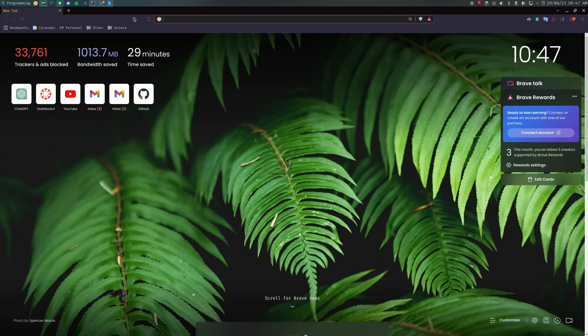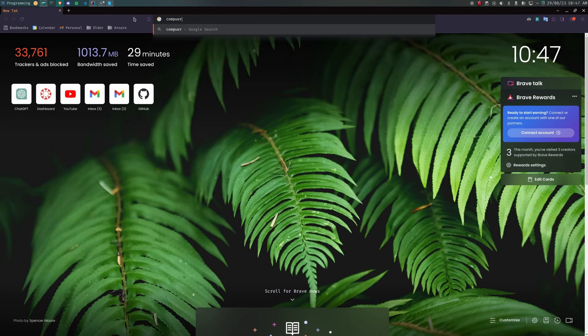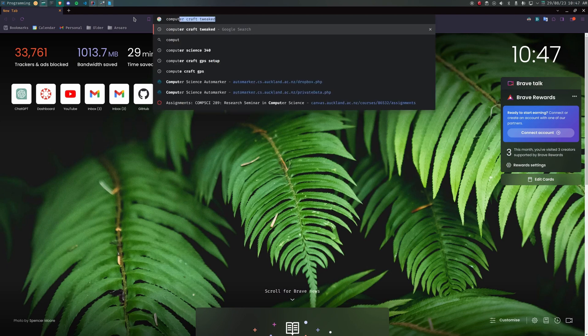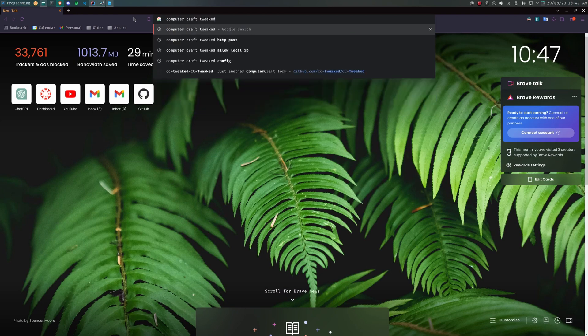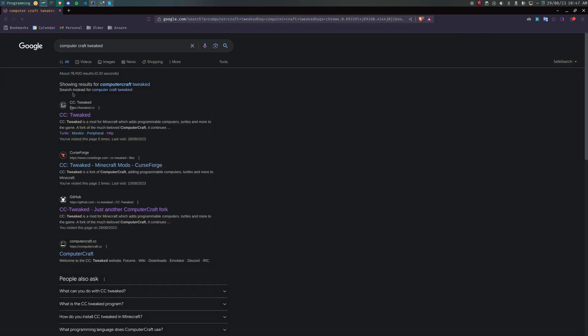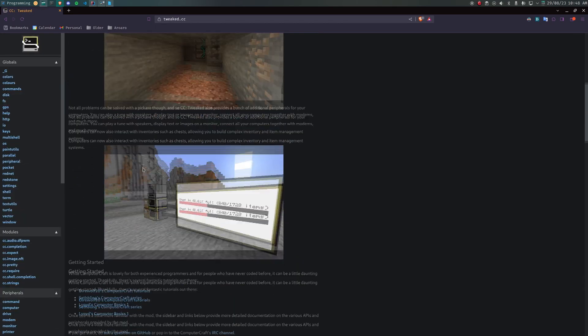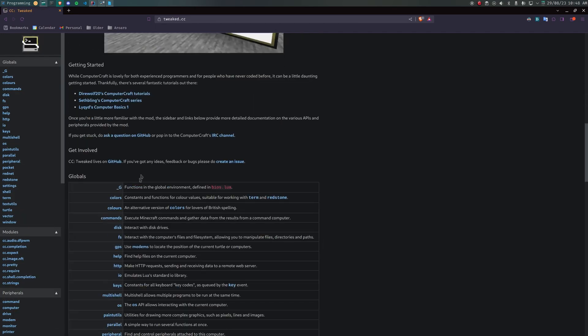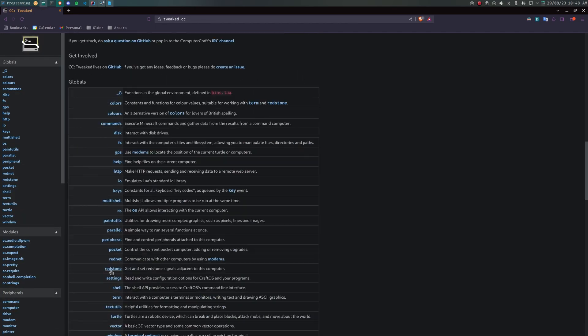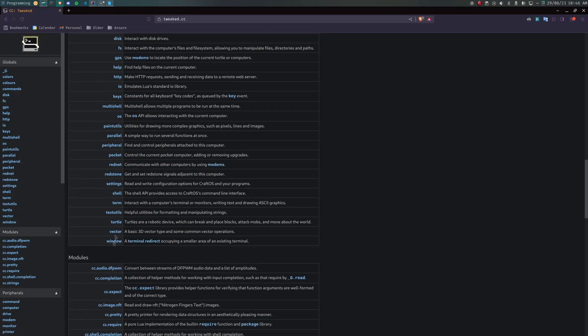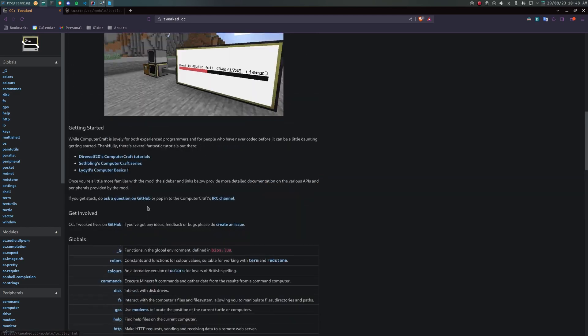You may have come across a mod called Computer Craft, or rather its successor Computer Craft Tweaked. This mod lets you craft so-called turtles. I like to think of these turtles as robots. They can perform the following actions.